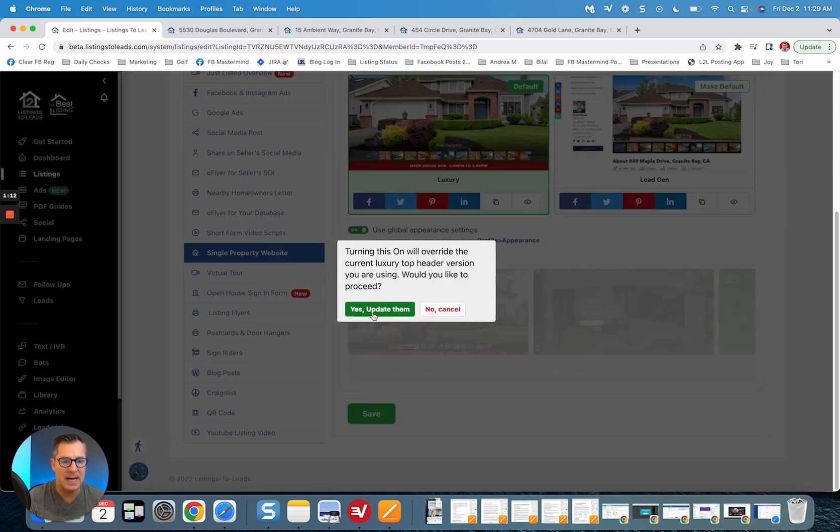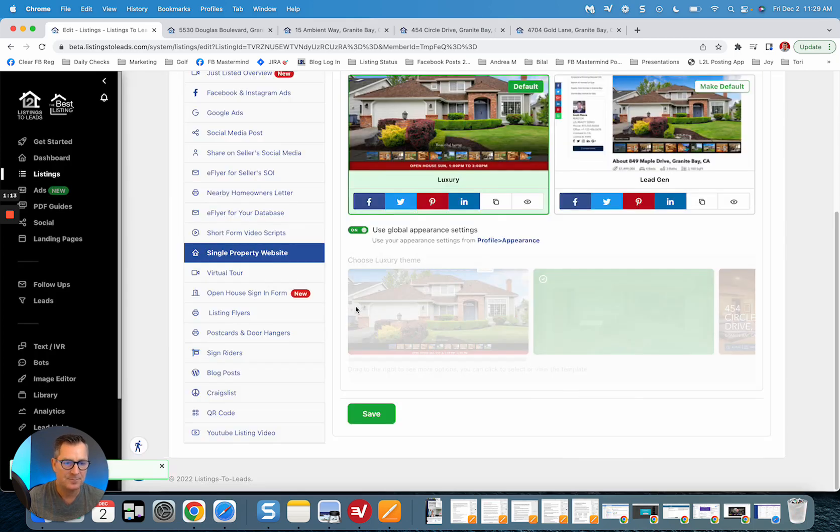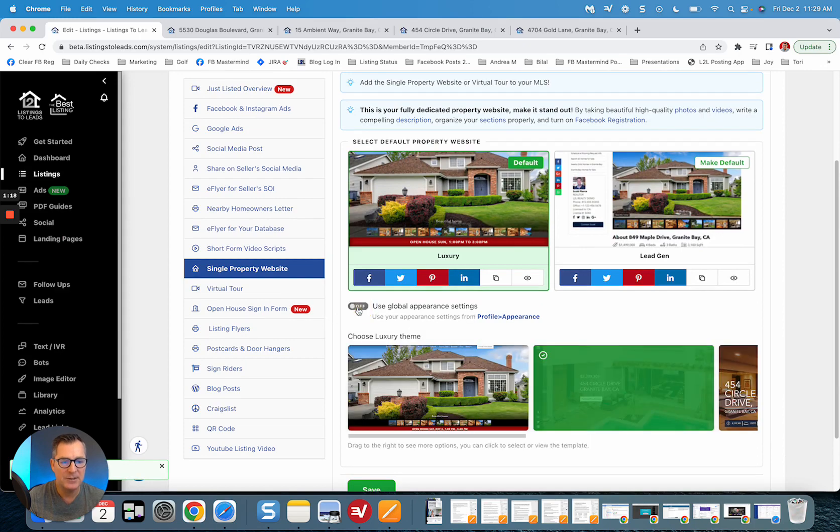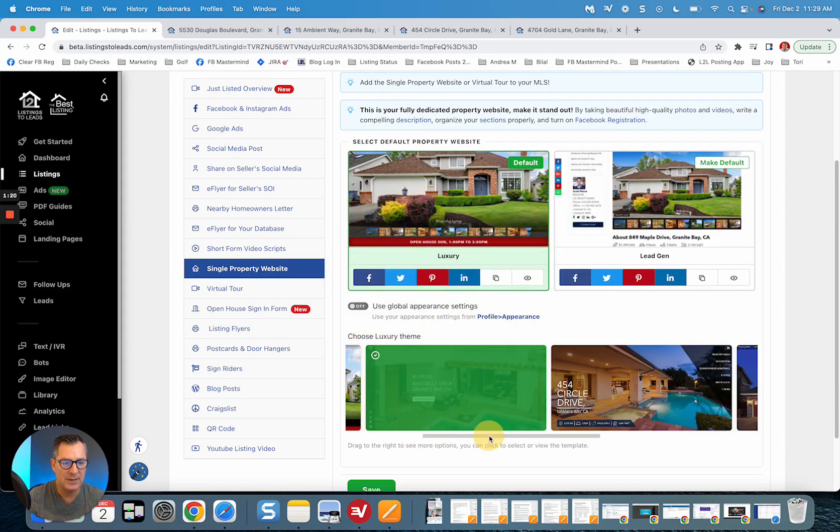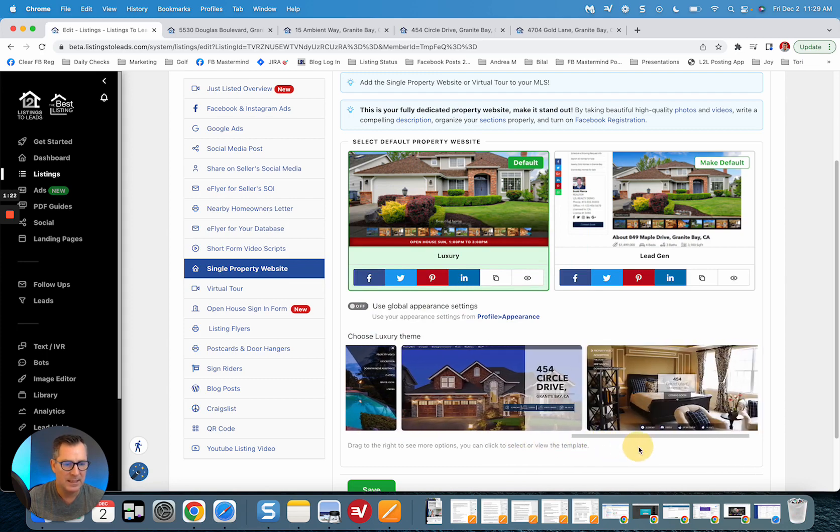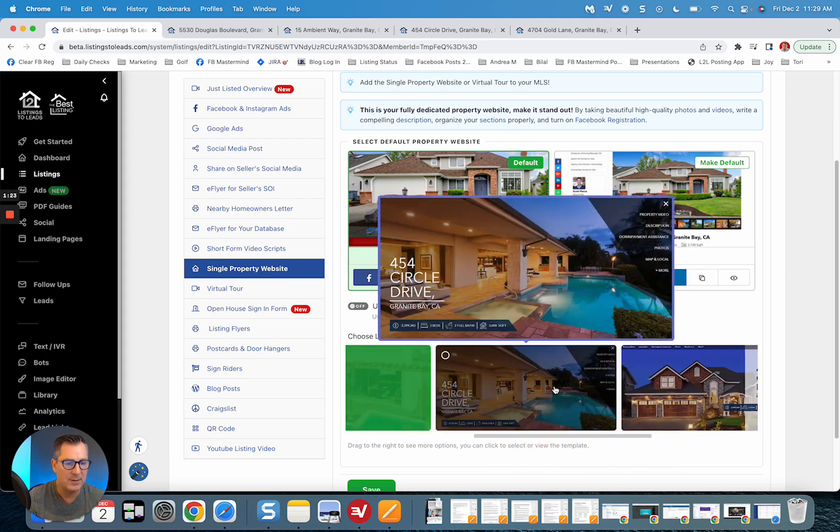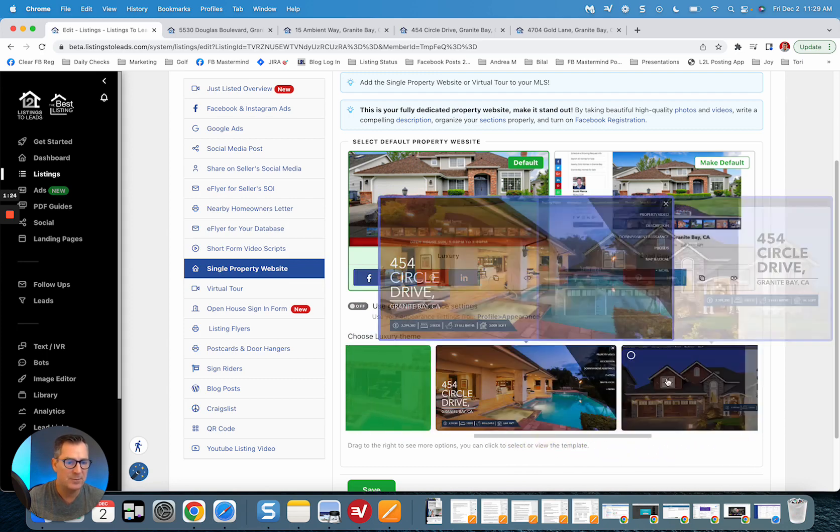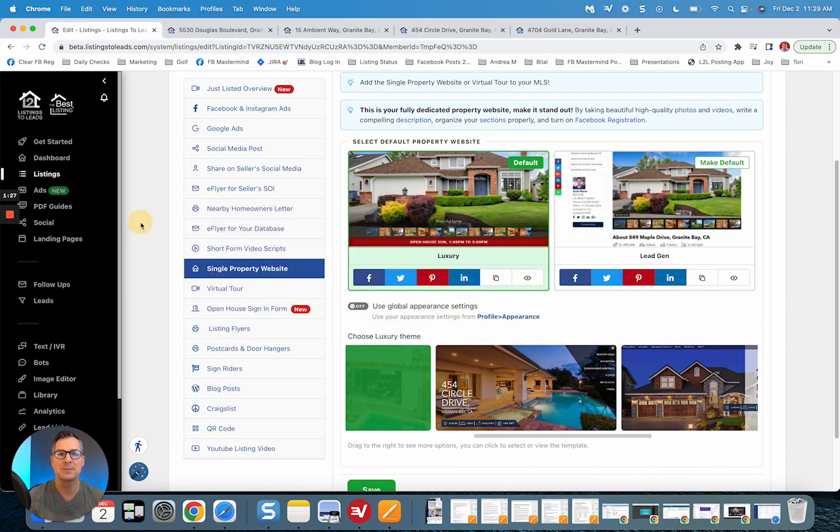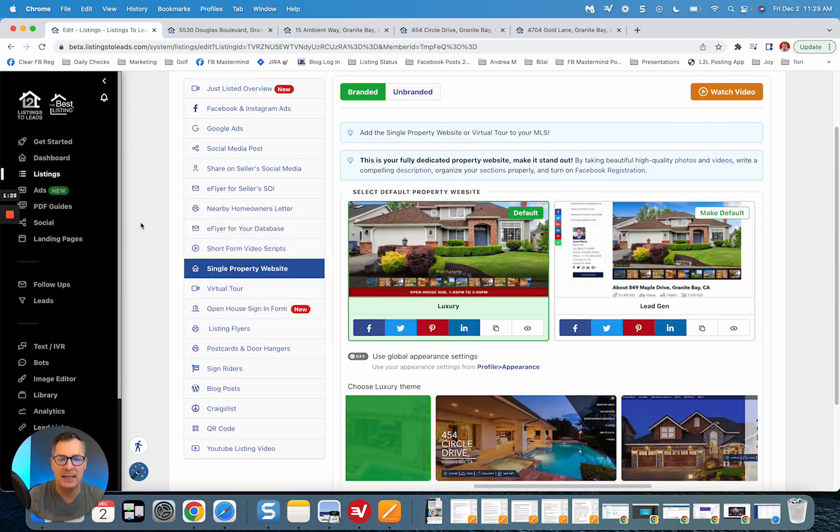You may come here and it may say use global appearance settings. Turn that off, and then use the slider to slide left to right and go ahead and select whichever version that you want. Absolutely easy to do.